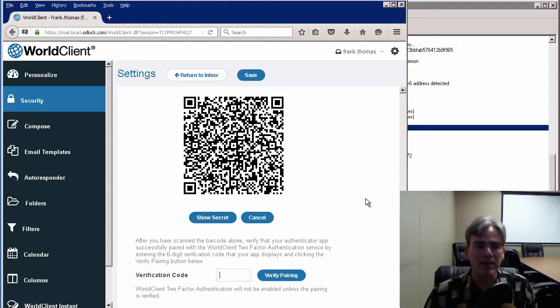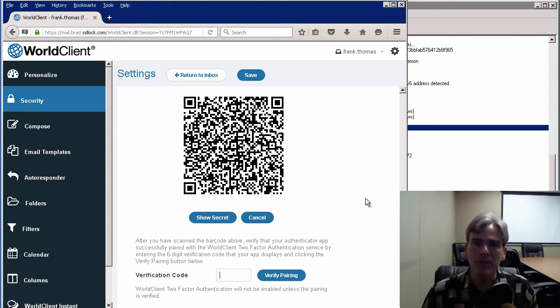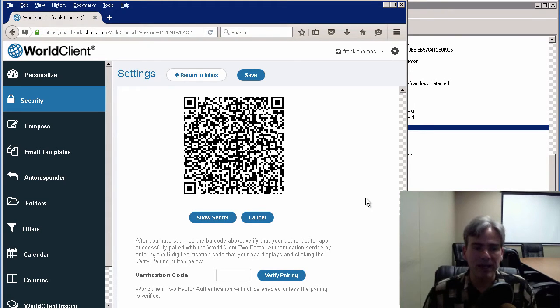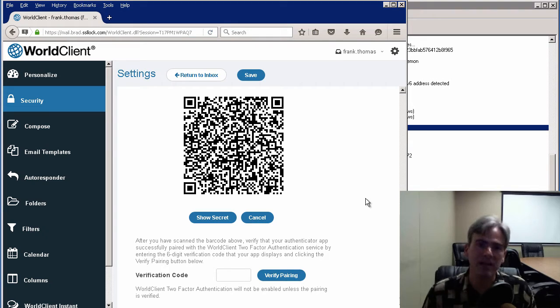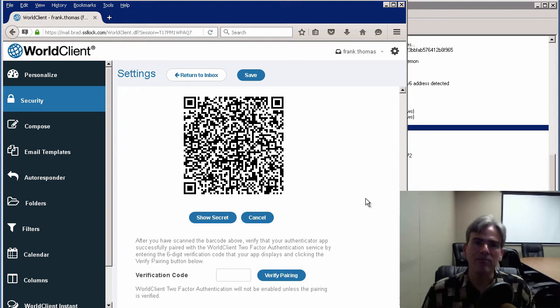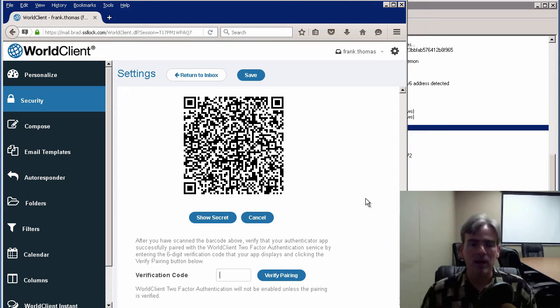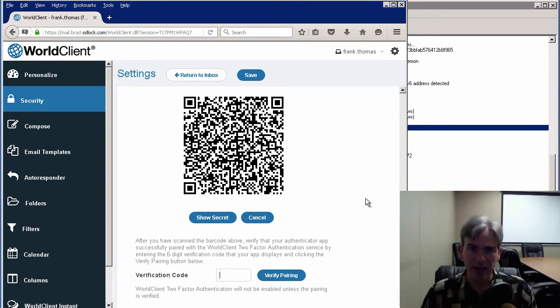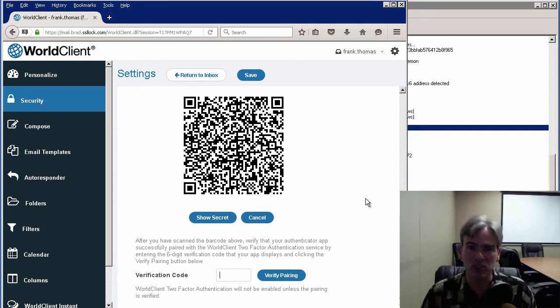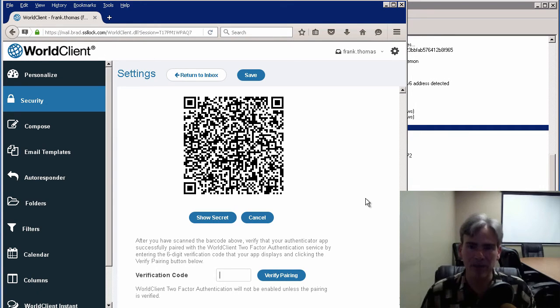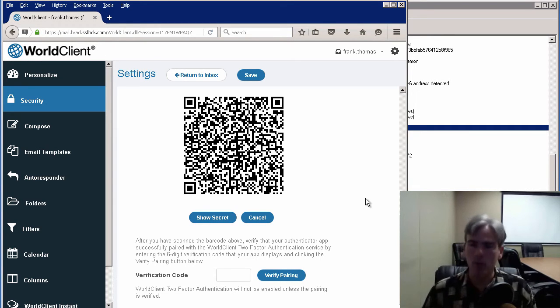What we can now do is enter either a secret code or scan a barcode. This is done from within the Authenticator app that you'll install on your phone. I'm going to be using Google Authenticator, but you can use another app that supports the Google Authenticator method of authentication.